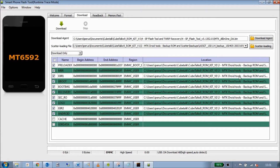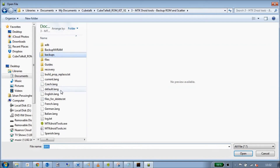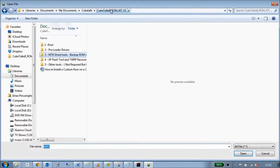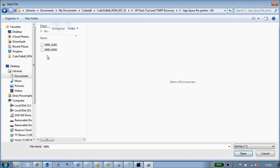Next we're going to change the partition size. The EBR.1 and EBR.2 files are from the stock ROM, so they're basically 2GB and whatever you have left. Because we want 6GB, we're going to click the EBR entry, go back to the toolkit, go into SP Flash Tools, and navigate to app space repartition 6G.